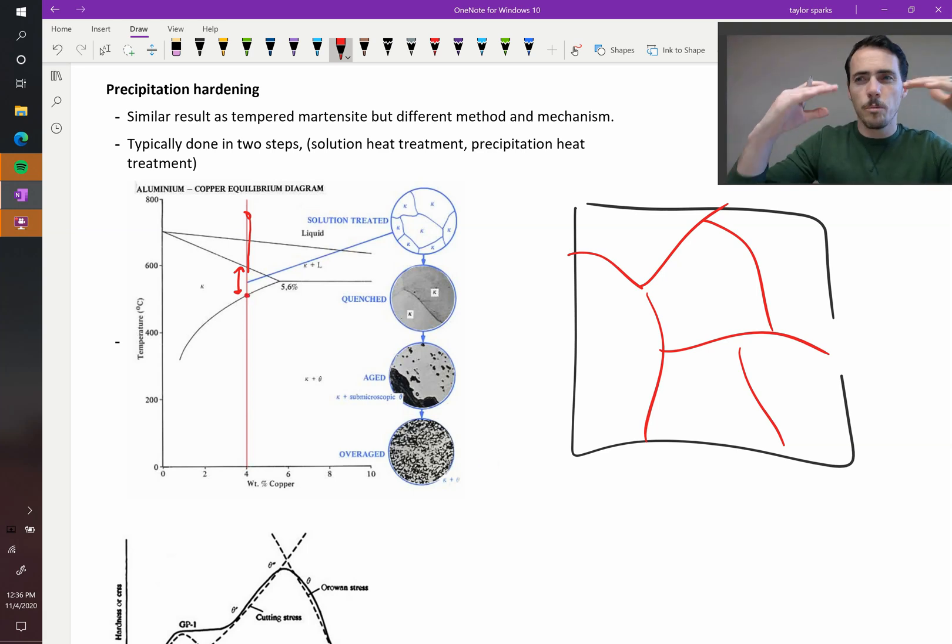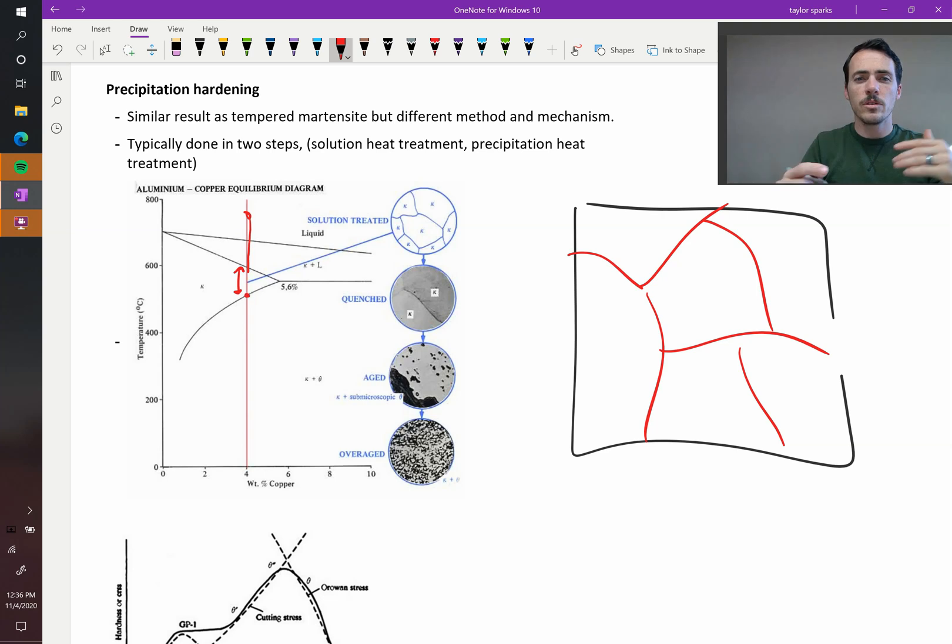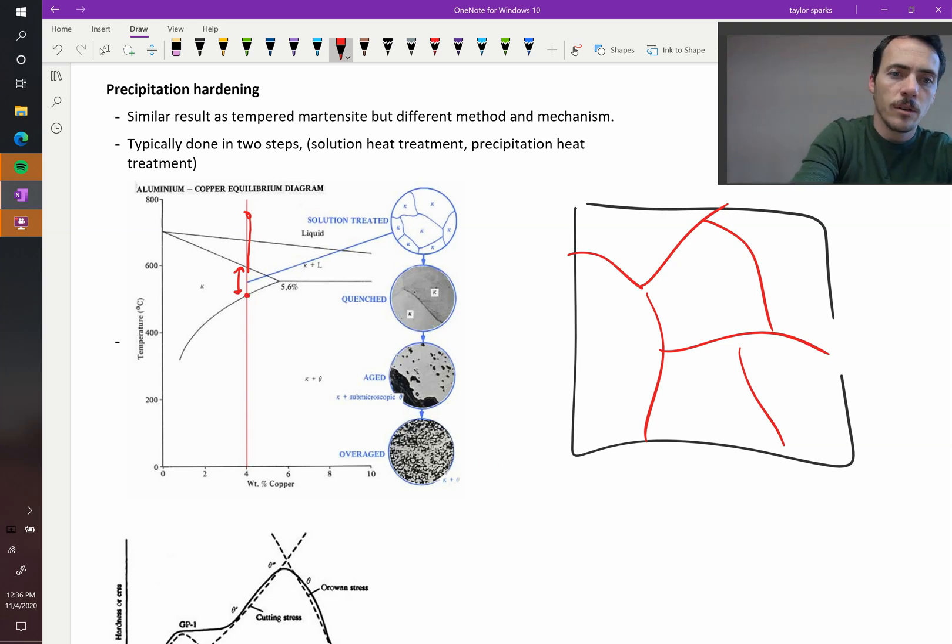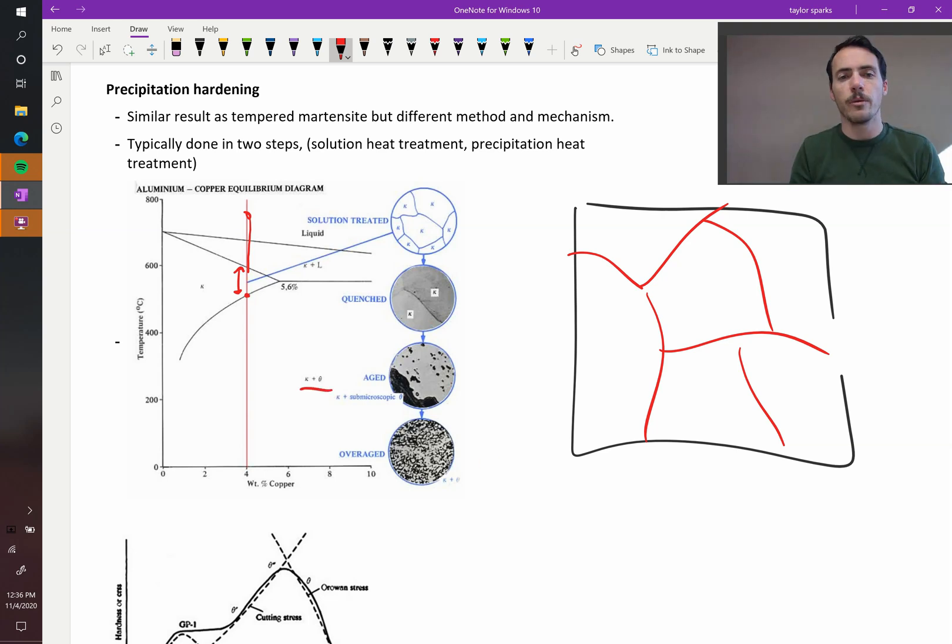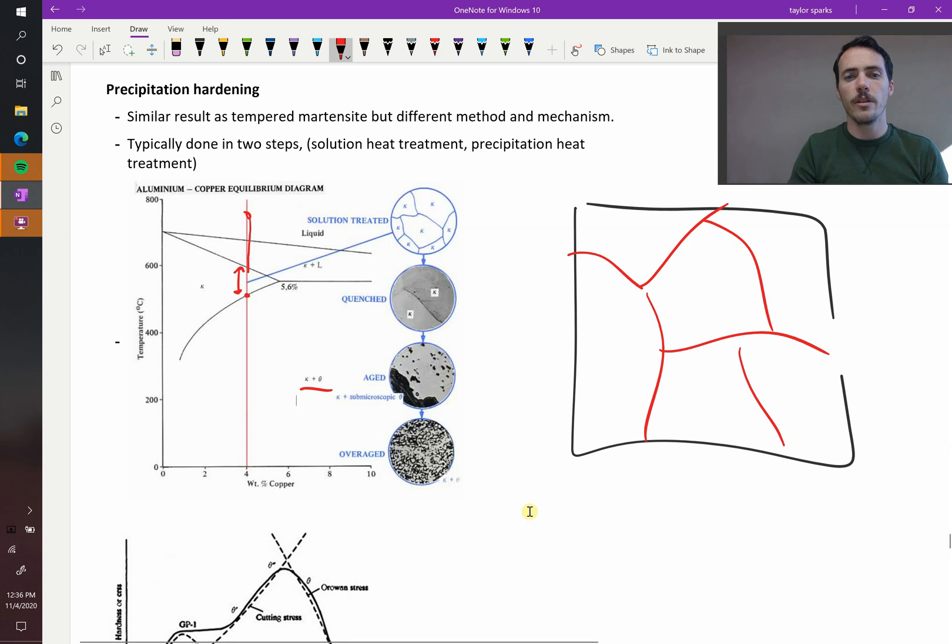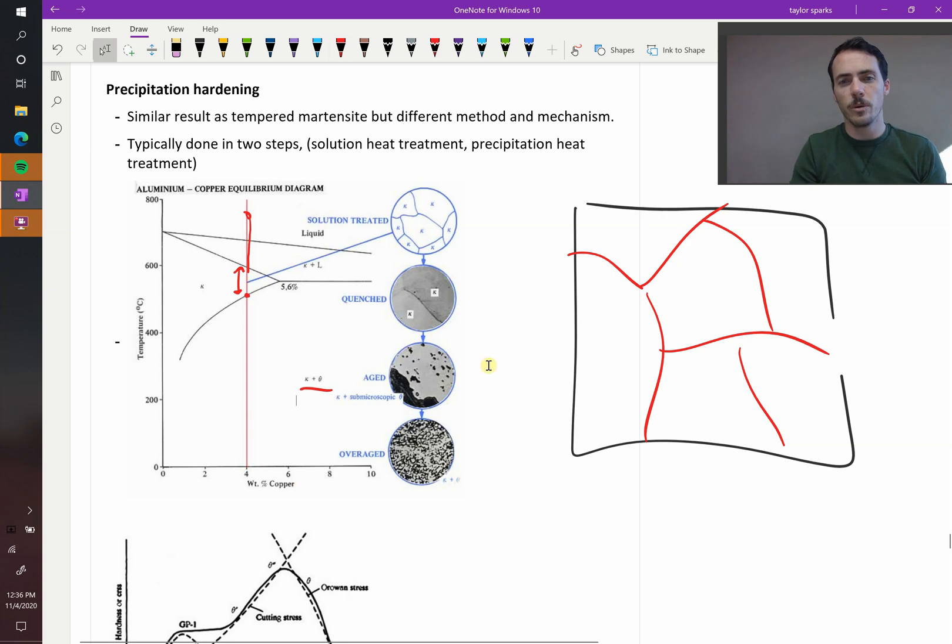At that point, when you go below that line, what you start to form is now kappa plus what they're calling theta. So you've got your solid solution plus another phase, a copper rich phase, it's coming out over there.